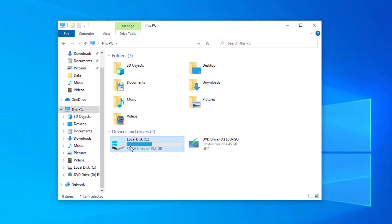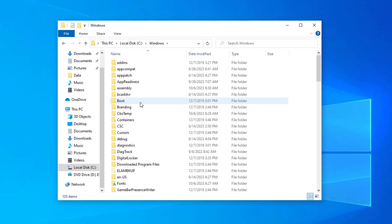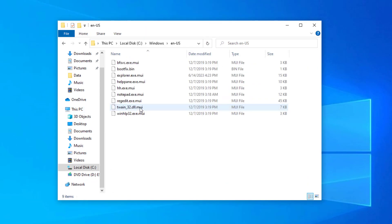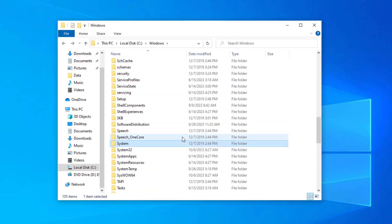Open C drive or Windows install drive. Open Windows folder. Locate the System32 folder and open it.